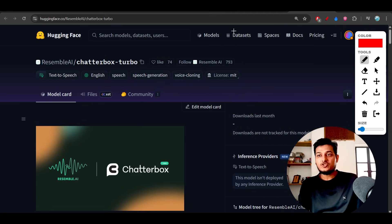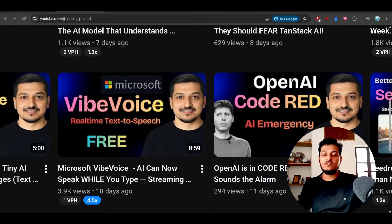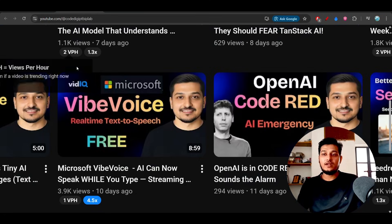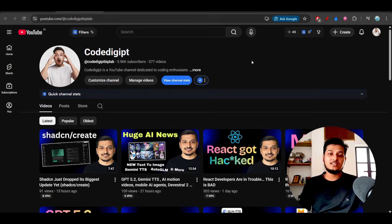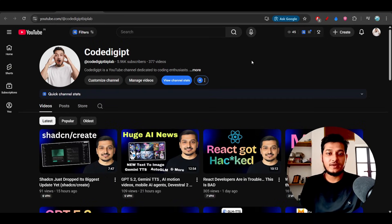All the links are given in the description. If you found this video helpful, guys, don't forget to like this video. Also don't forget to subscribe to this channel. See you guys in the next video. Thanks for watching, bye bye, take care.